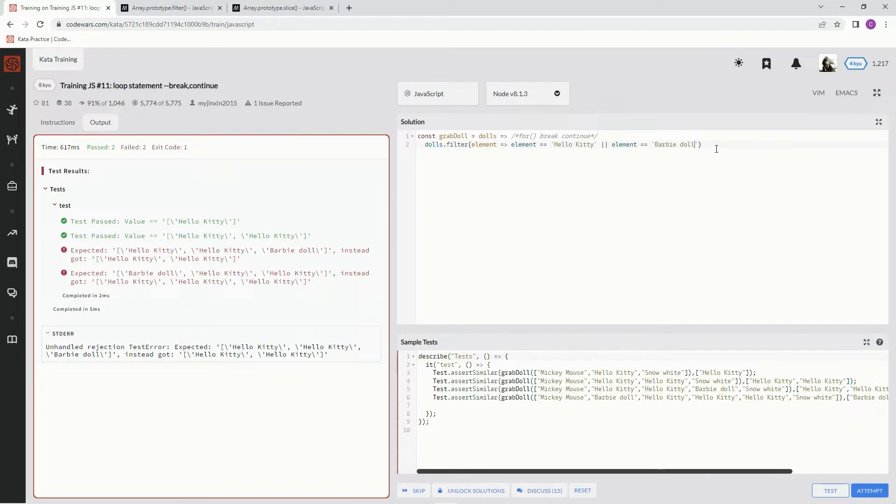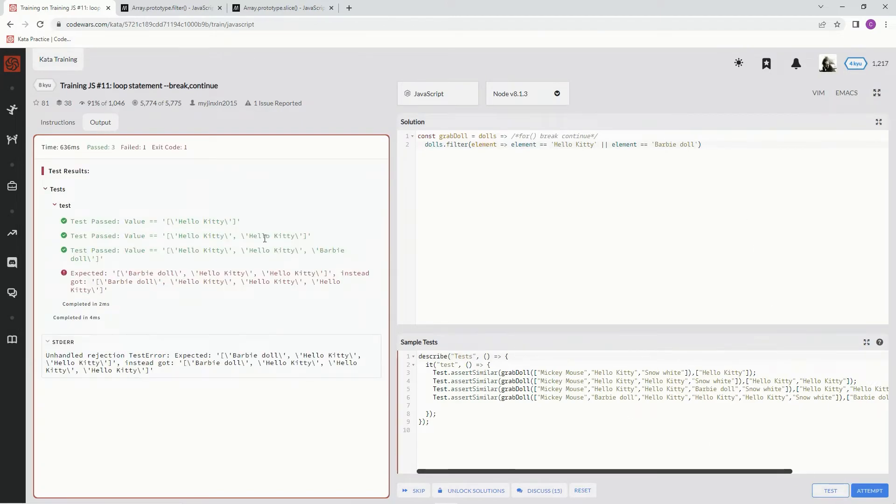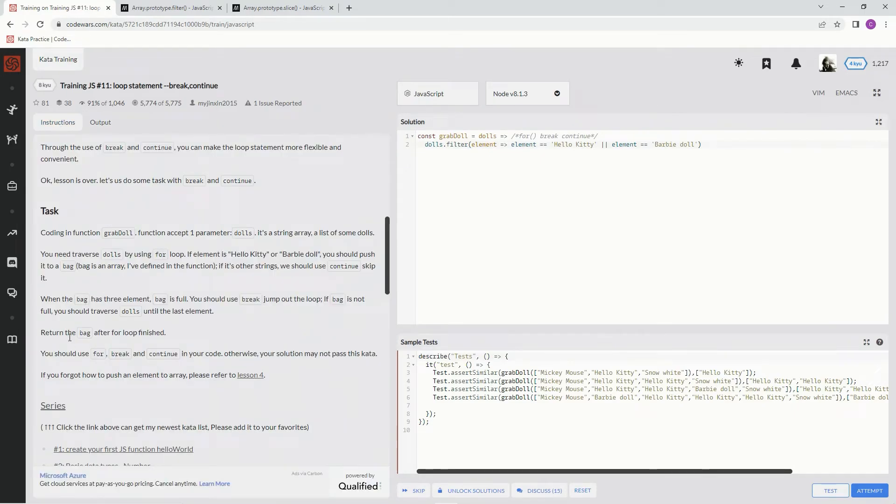Alright, now let's check out what it looks like. Almost good. Now we got to limit the bag to three, like it says right here.